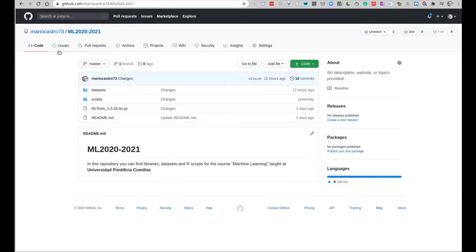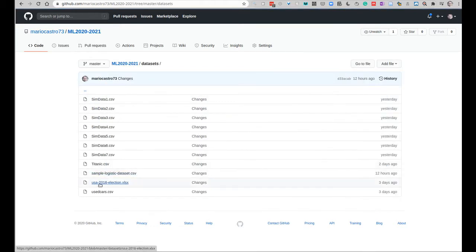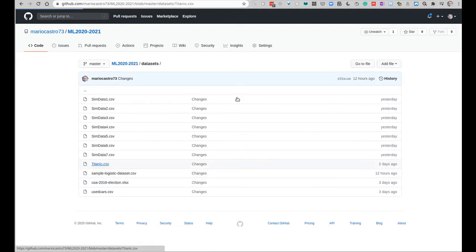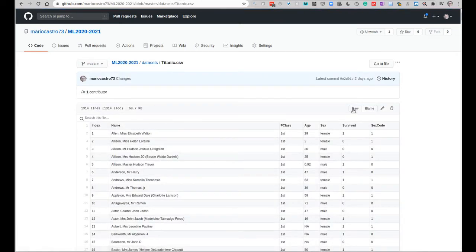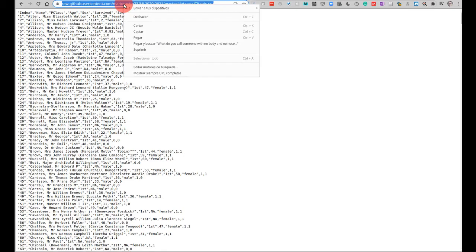Go to my repository at GitHub from the course ML 2020-2021, click on datasets and then here we go, Titanic.